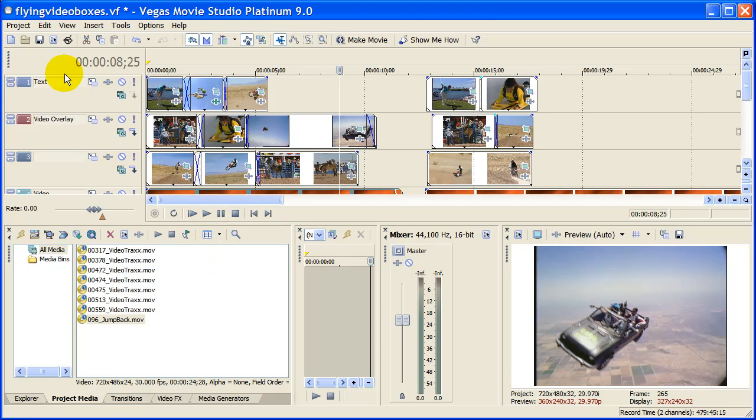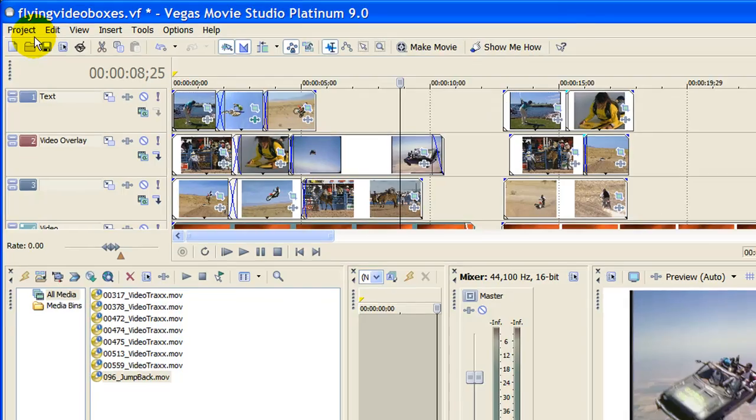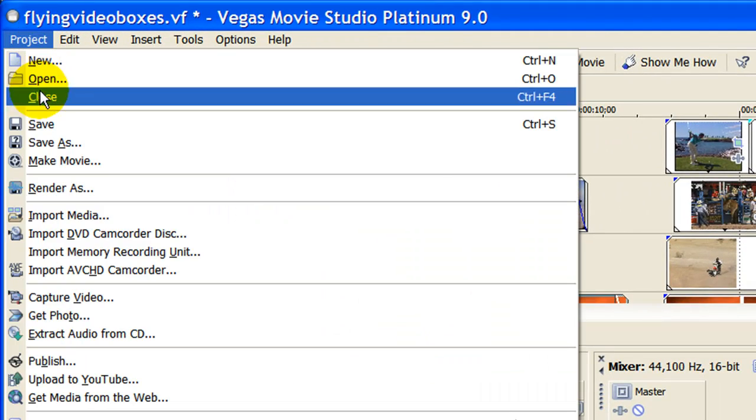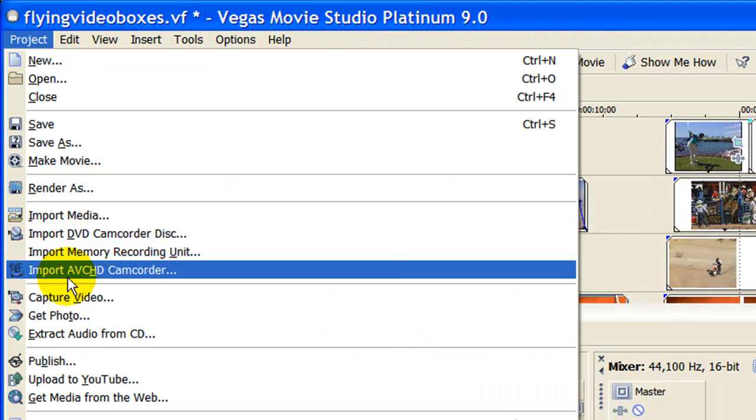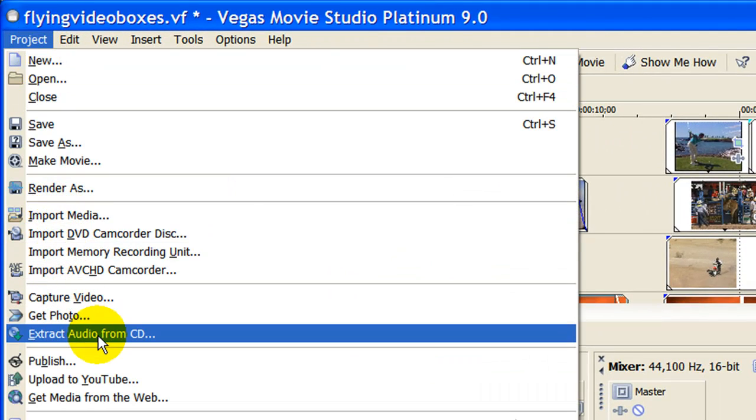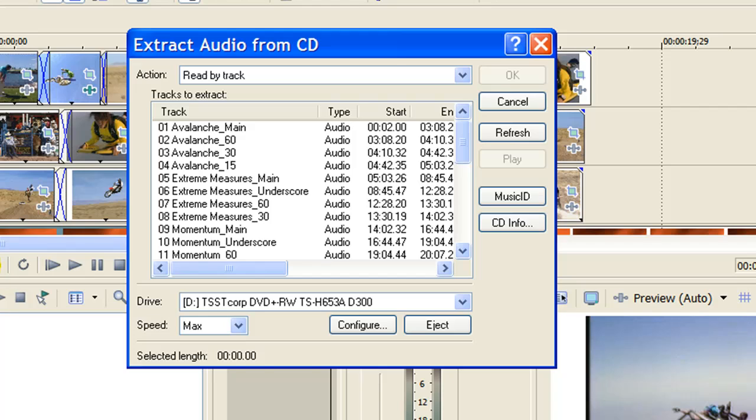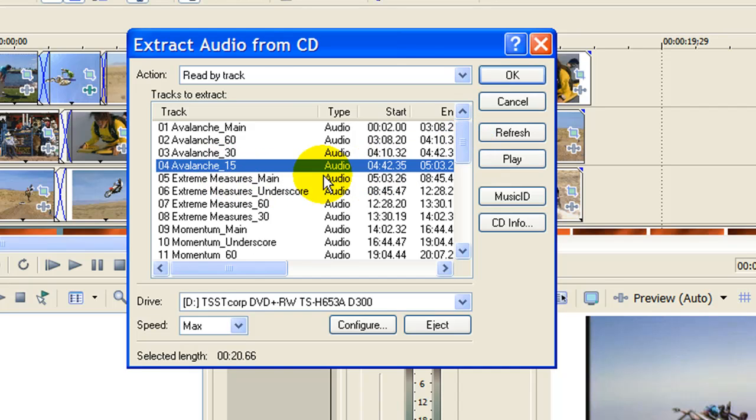The way I do that is I go up to Project and come down to Extract Audio from CD. Windows reads the CD and shows me all the clips on the audio CD, and I can go through and play them if I want to.